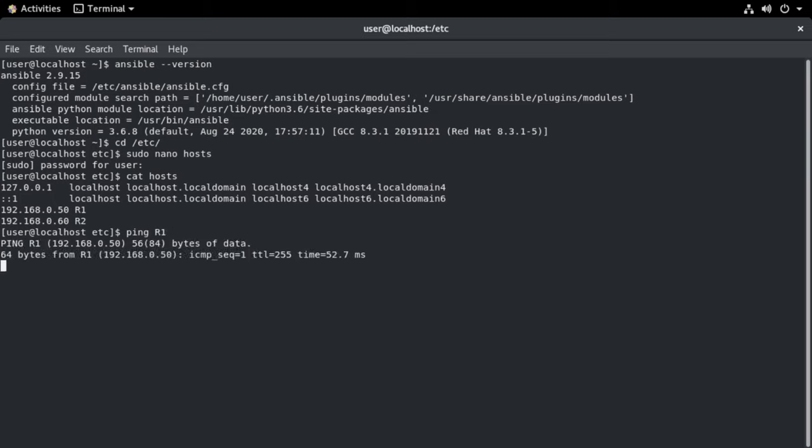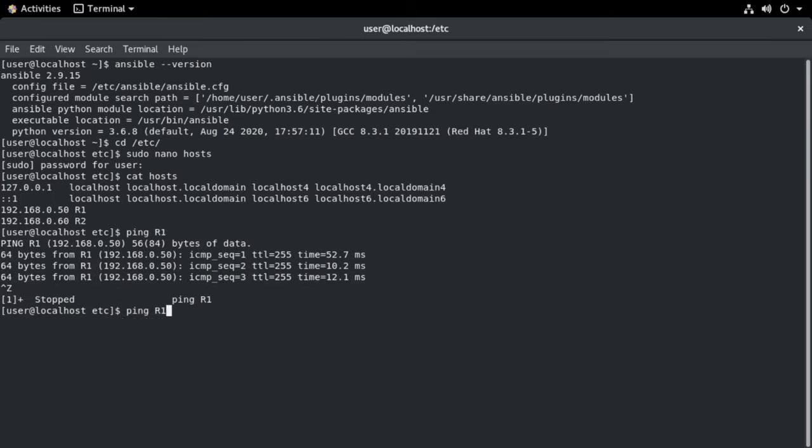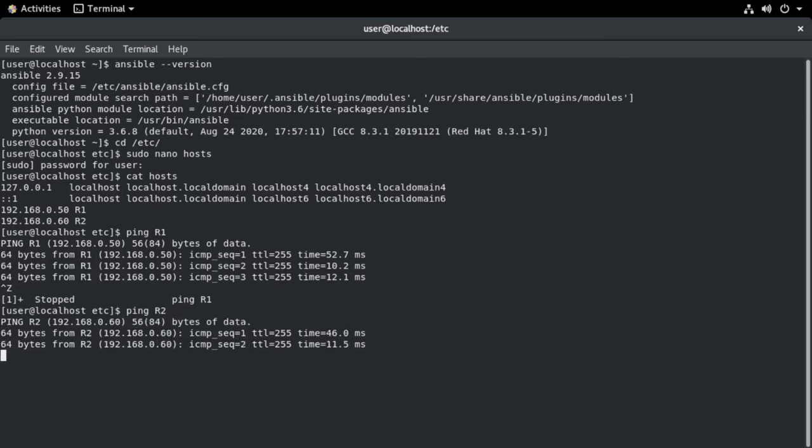Let's try to ping R1. That works, you can see. Let's try to ping R2. That looks good as well.